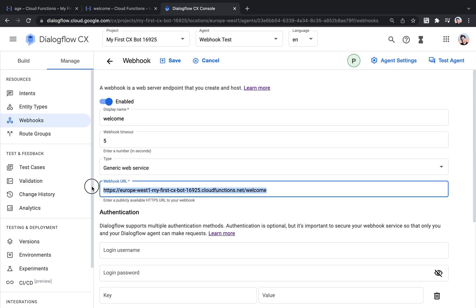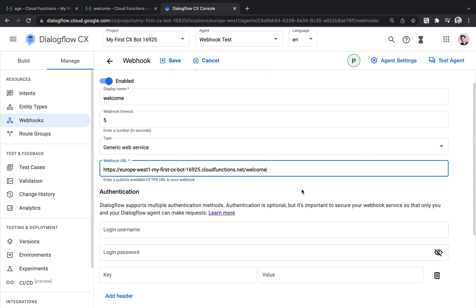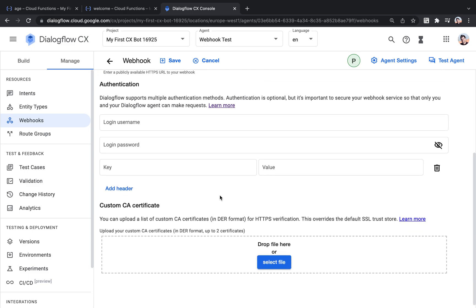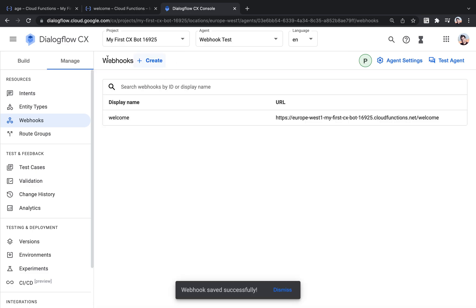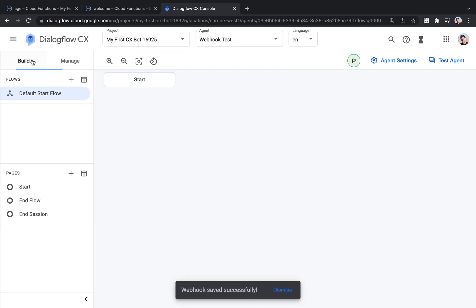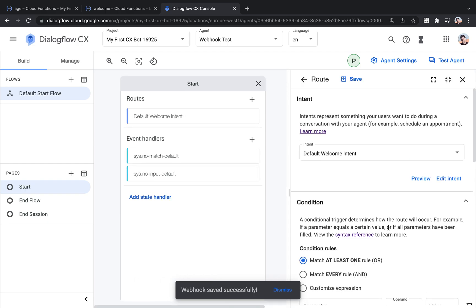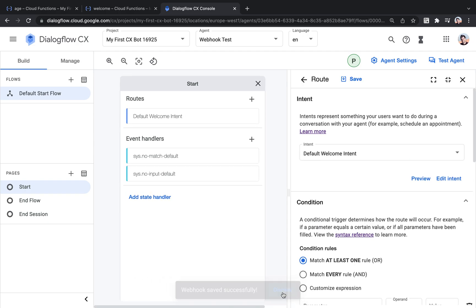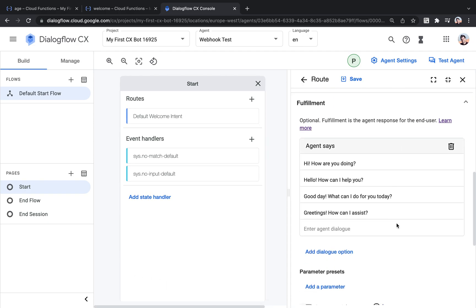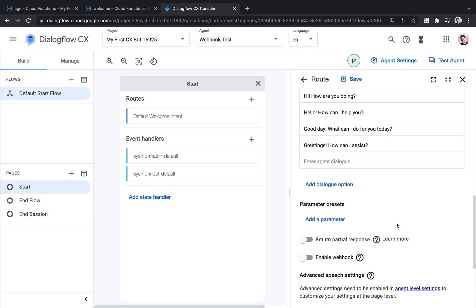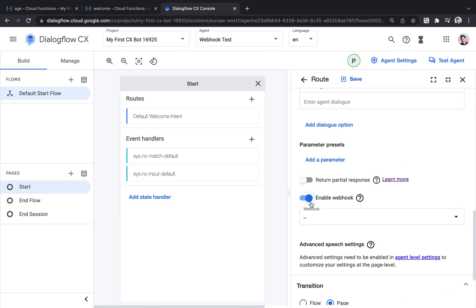I did copy the webhook URL. That's great. So here I can just hit save. And then we've created the webhook. And for the basic start, I'm just going to integrate the webhook with the default welcome intent so that we trigger it here.